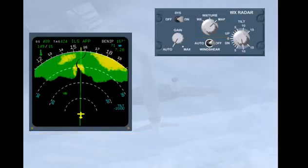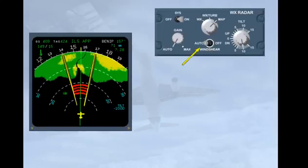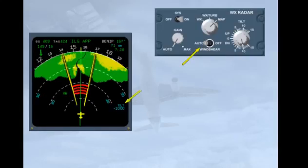When auto is selected on the wind shear toggle switch, the predictive wind shear system generates the appropriate visual and aural annunciations. The tilt and gain are automatically controlled for the scanning.